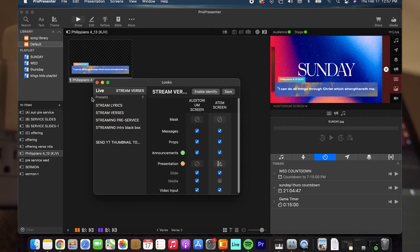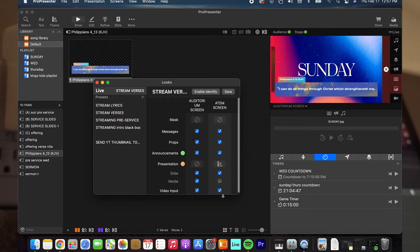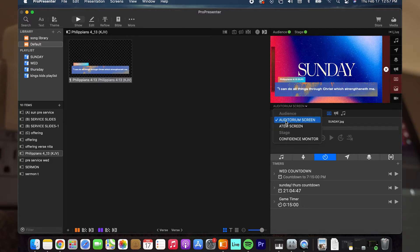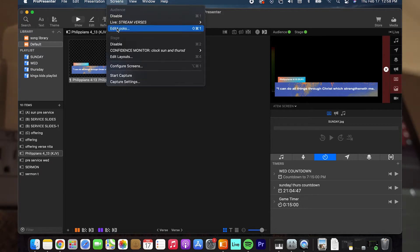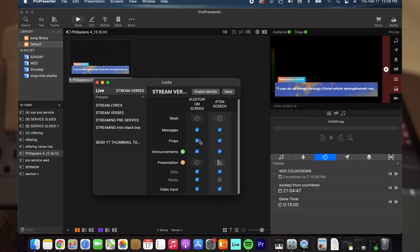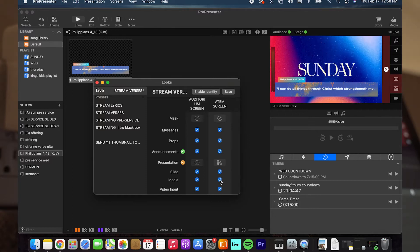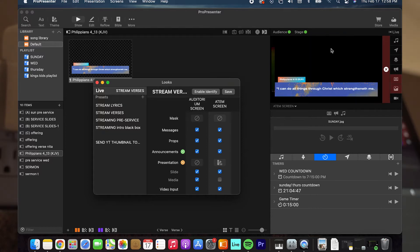You go to Edit Looks, and when you edit looks, you'll see an auditorium screen section and an ATEM screen section. This ATEM screen is what's on the right side of the screen. Right now it's showing just a black screen with the lower thirds. So we go to our ATEM screen section and we want to get rid of the media section, because media is what's behind it. We deselect it and it goes away. We have slide and everything else selected, because if you deselect slide, it's going to deselect the verse too. So slide we want, media we don't.